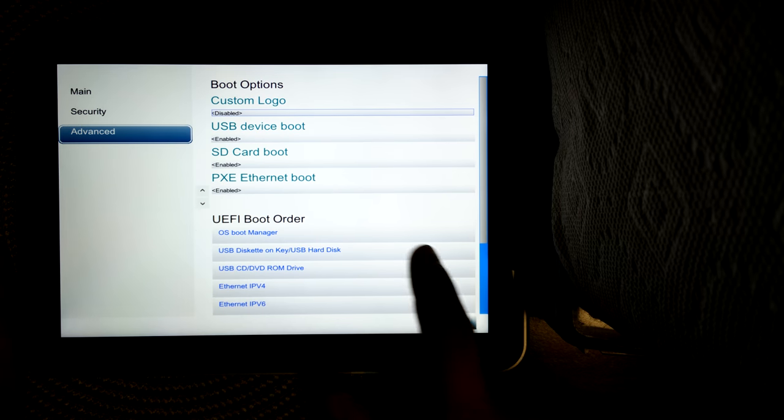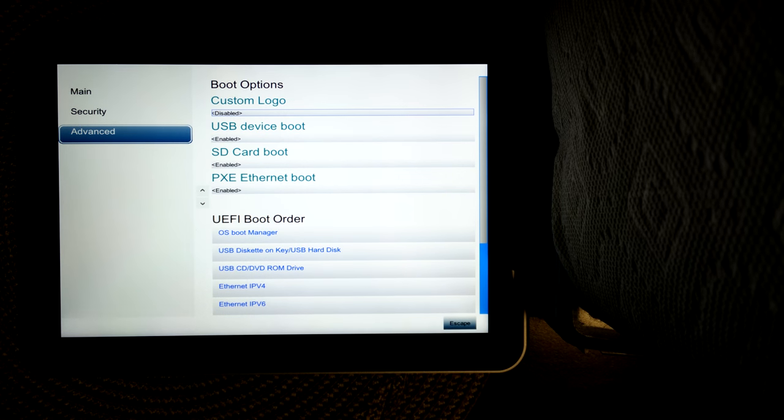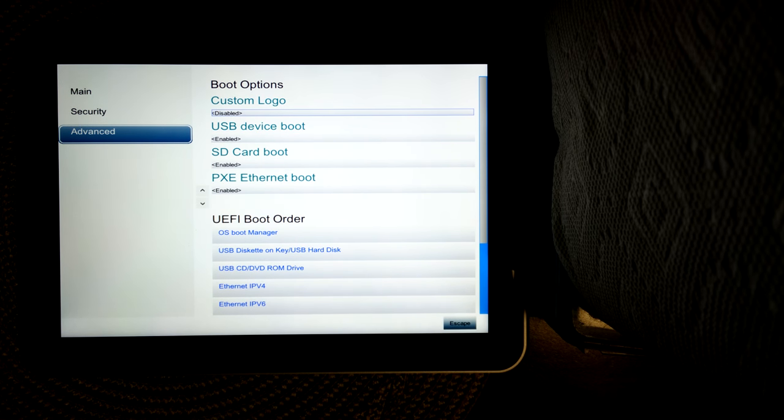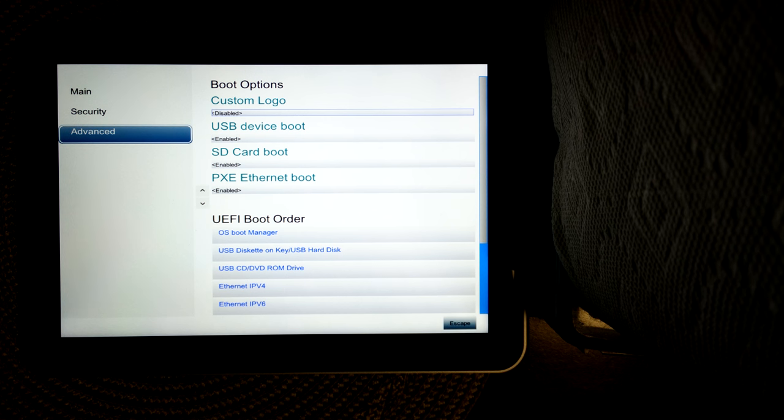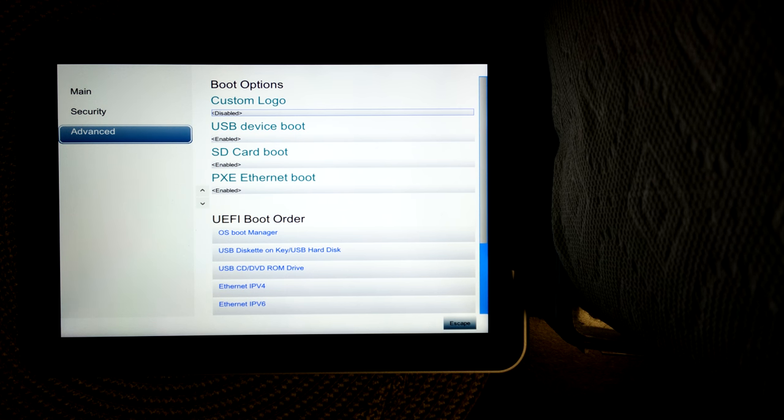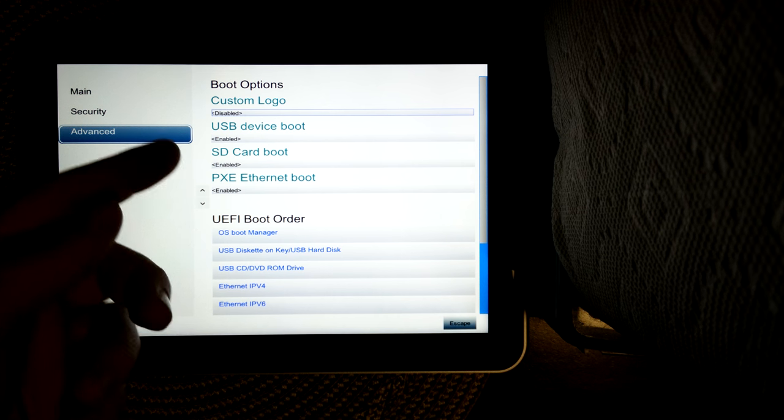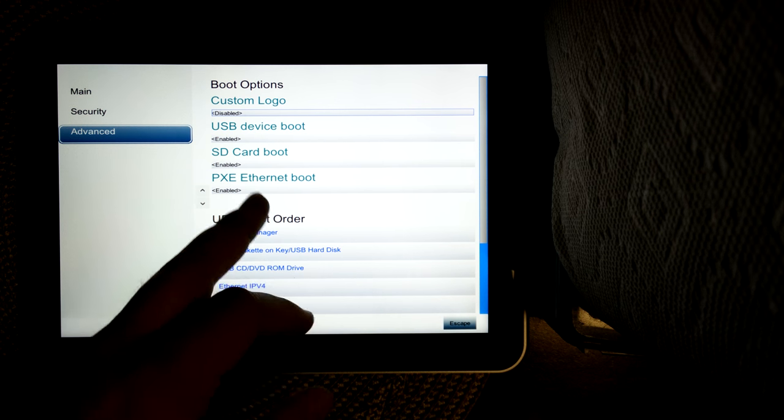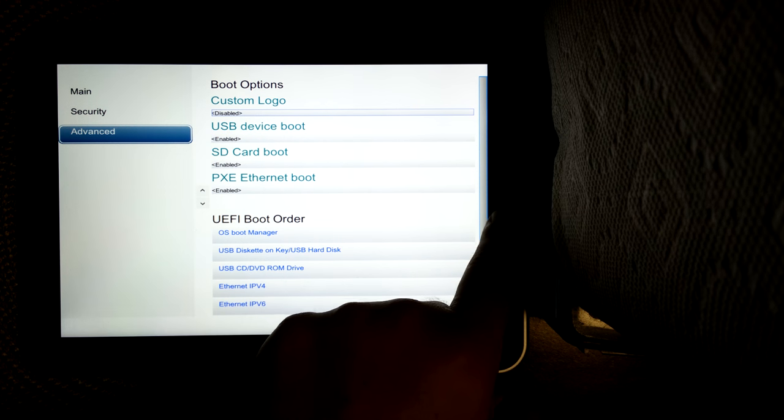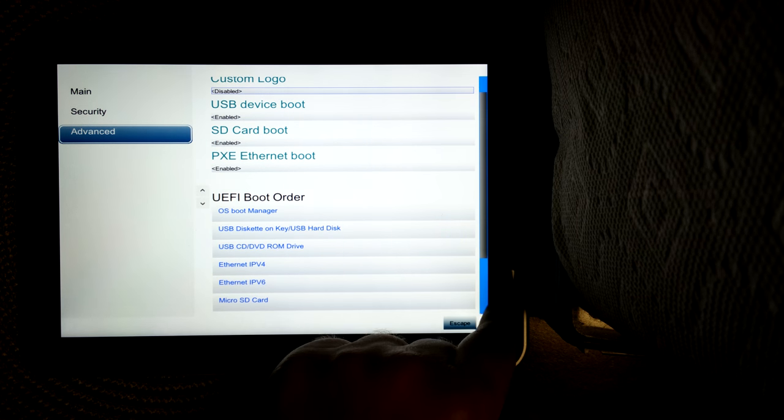Configure boot options. I haven't tried custom logo, but I imagine if you have the right software or the right file in the right place, you could get rid of the HP logo. USB device boot, SD card boot, Pixie Ethernet boot.